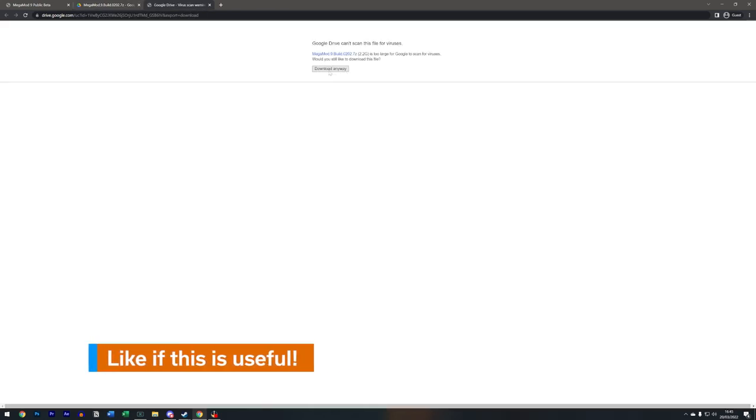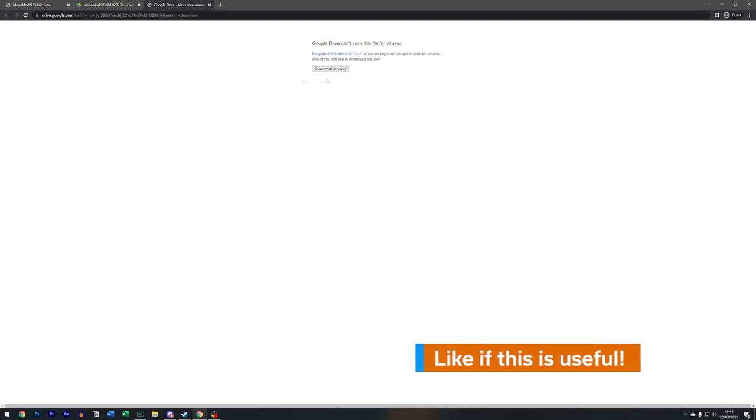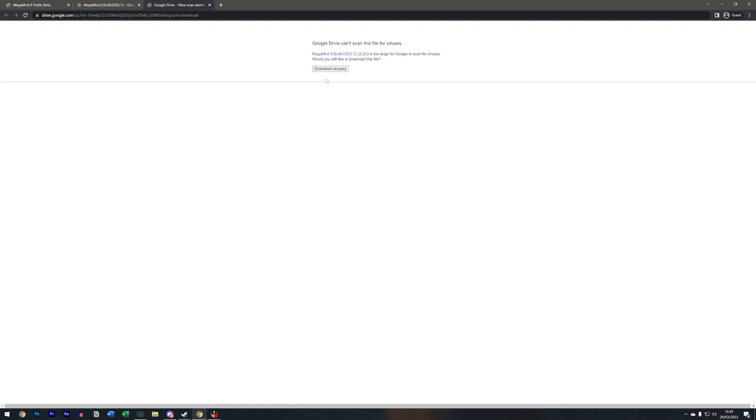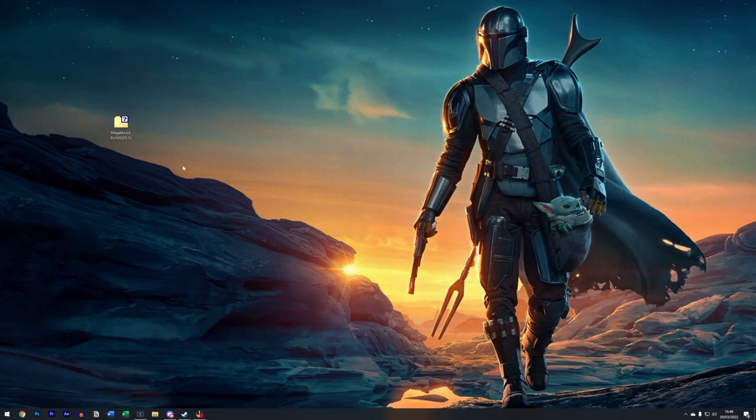Now there's a possibility when I click this that it may say that too many people have downloaded recently and that you can't and that you have to wait. If that happens, I'll put another link down in the description for an alternate place to get the file from. As you can see, it's currently downloading. This will download into my downloads folder, I guess it depends whatever your default download location is.